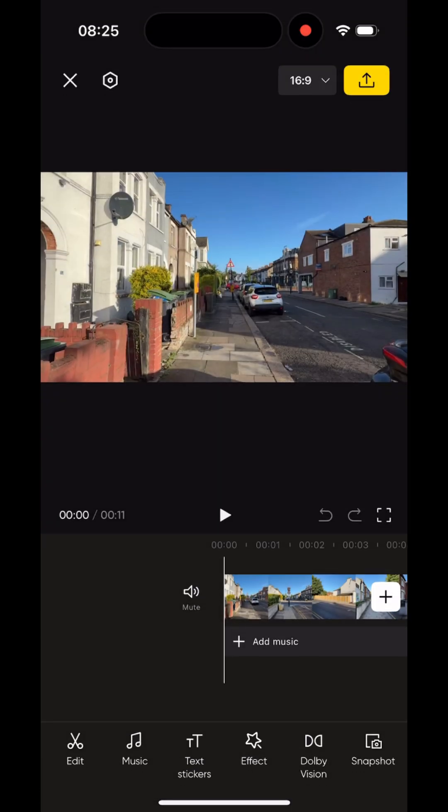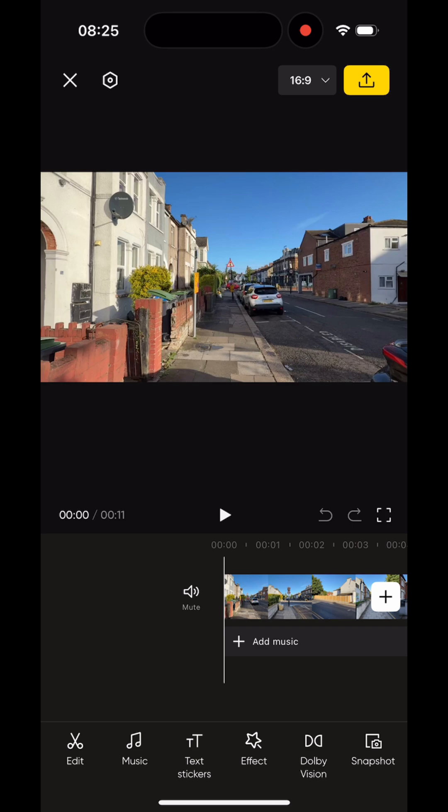You'll now be in the Insta360 in-app editing interface and this works just like other video editors. Trim your clip, add filters, adjust speed. It's like a basic version of CapCut.